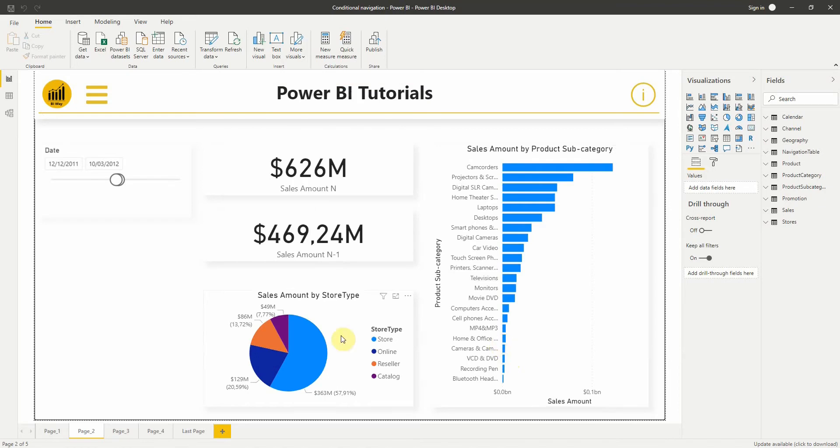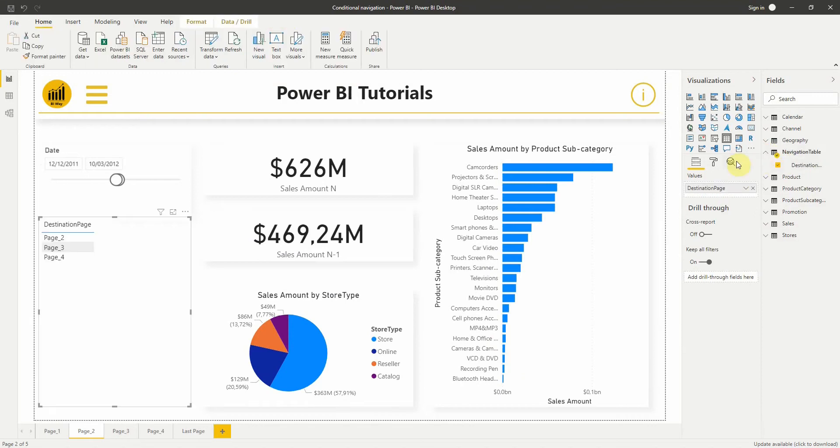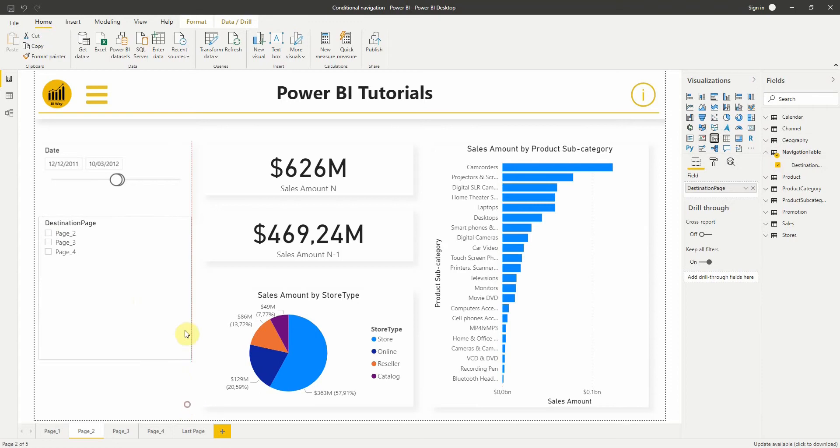As you can see, the result is a single column table. After we've created the table, we need to add it to the page as a single select slicer.